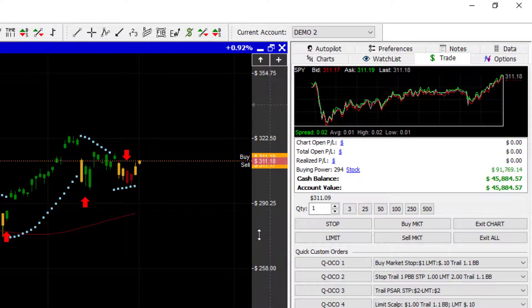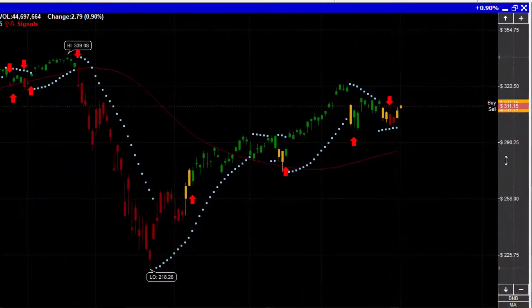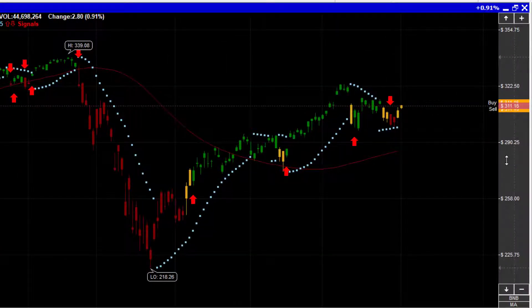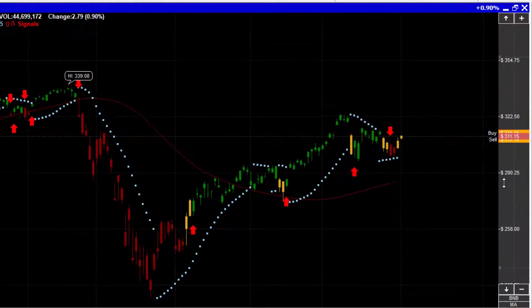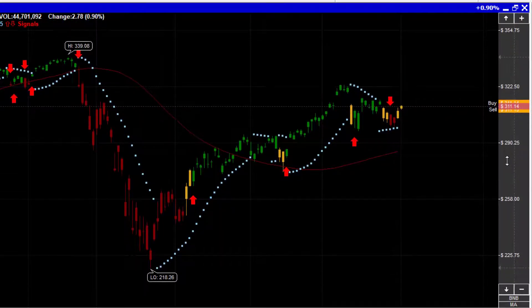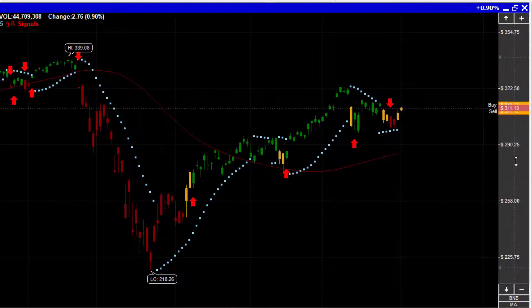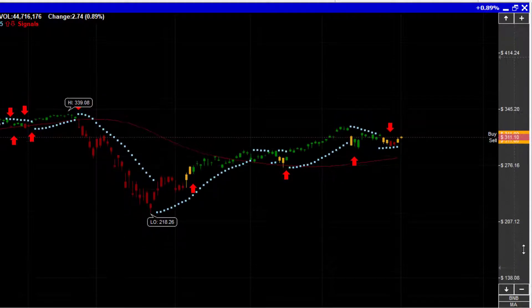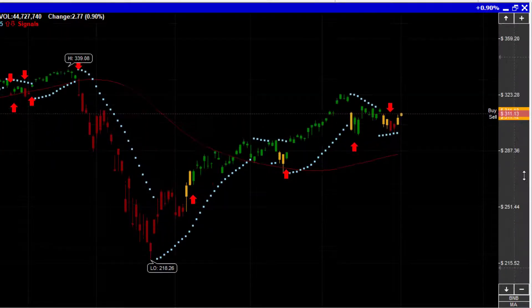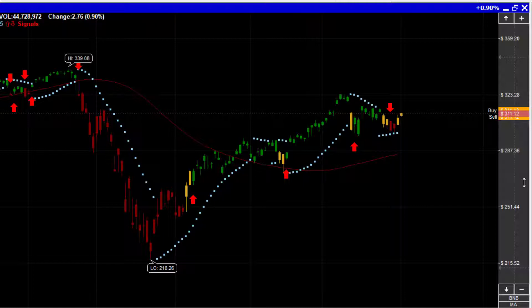If we hover our mouse over the left-hand side of the bar, hold down the left mouse button, and move it up and down, you'll notice that it moves the entire chart up and down on the screen vertically. If we move the mouse to the right side of the gray line and then move it up and down, you'll notice that it squeezes the chart from the top to the bottom. So that's a nice way of scrolling and scaling your chart vertically.